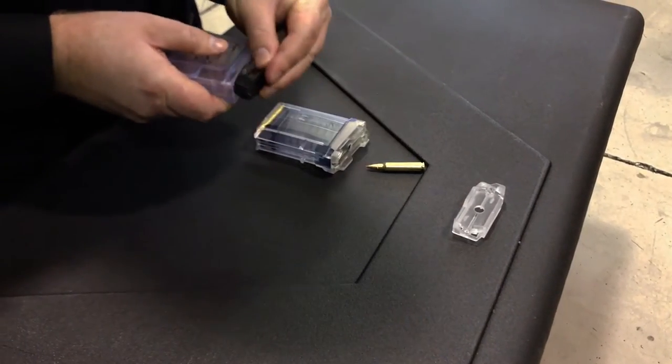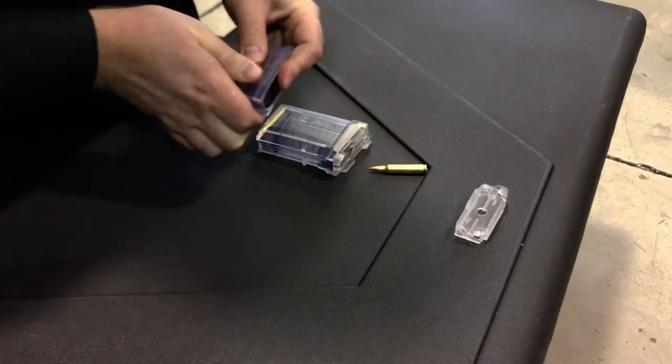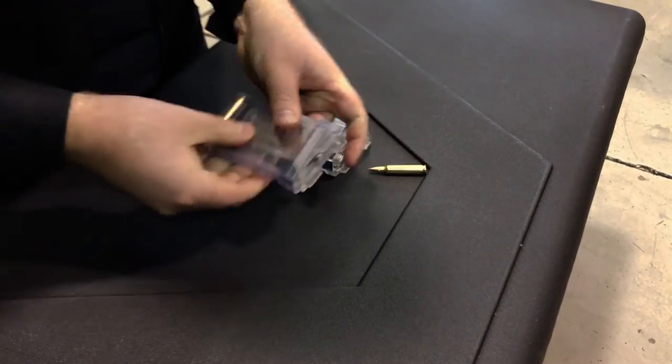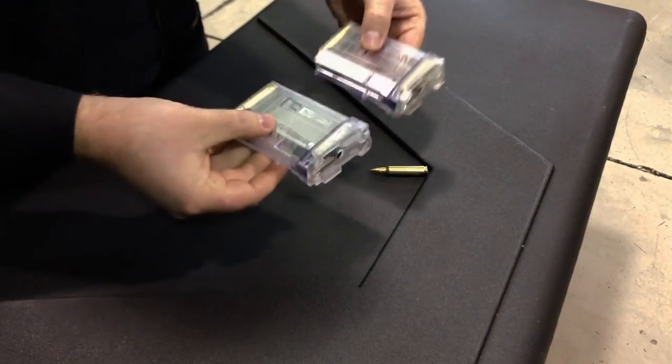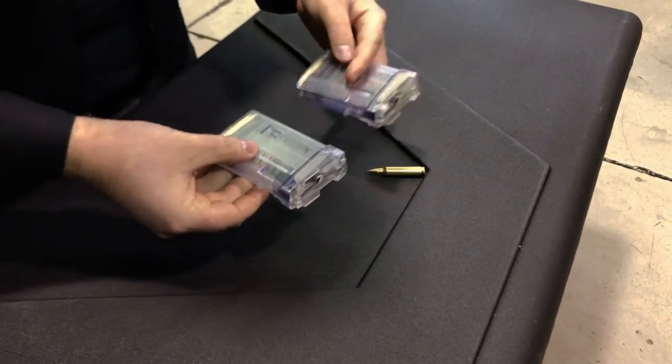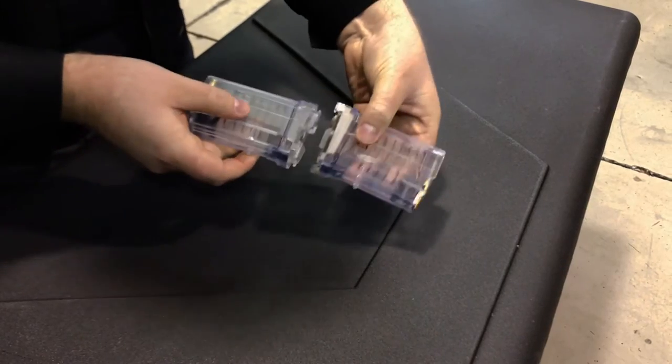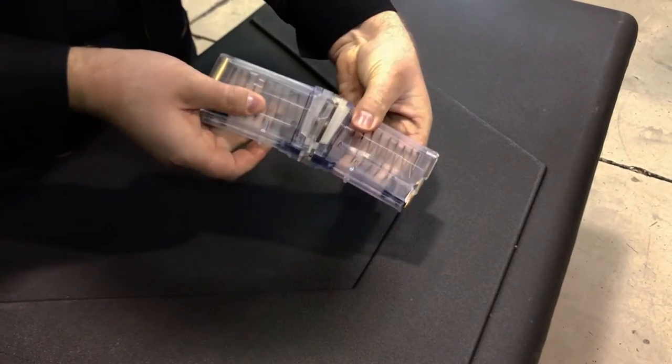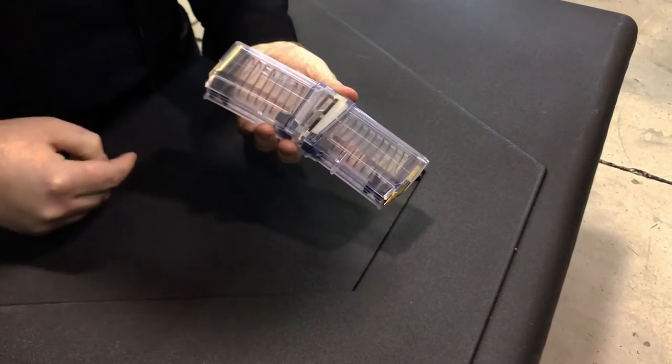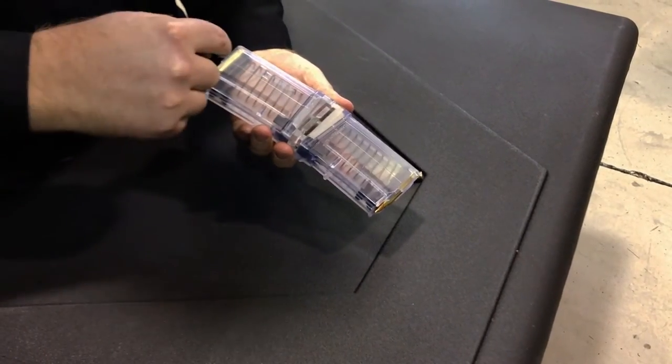So how this system works is you have two 10-round magazines which you can then couple to mimic the shape of a 30-round mag.